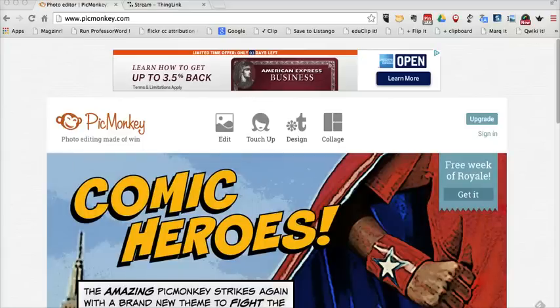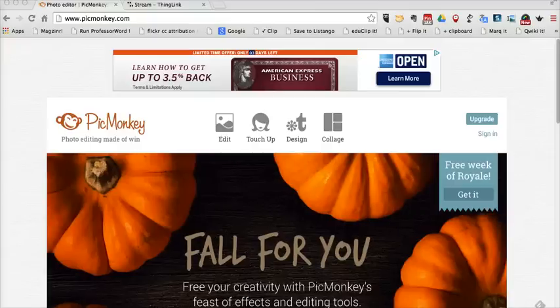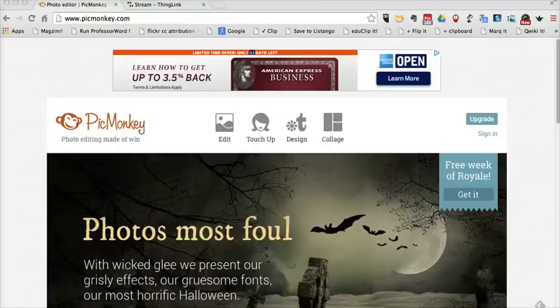Hi, this is Richard Byrne at FreeTechForTeachers.com. In this video, we're going to take a look at how you can make an interactive collage using a combination of PicMonkey and ThingLink.